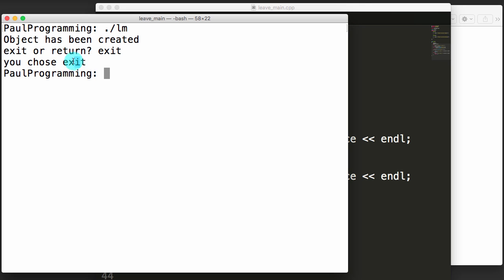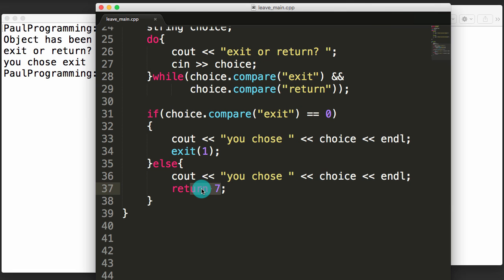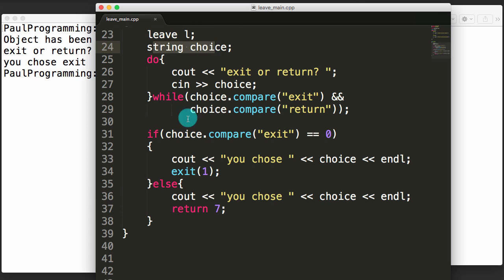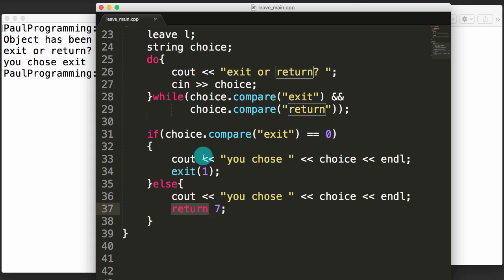When using the return keyword, the destructors of our objects are called, whereas with the exit keyword we simply exit the program without calling any destructors. On a normal operating system, the OS will deallocate memory for you on exit, so this mainly matters when not using a standard OS. Thank you for watching — make sure you subscribe to stay updated on new releases. Have an excellent day!